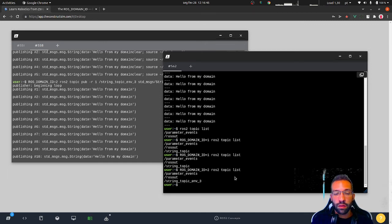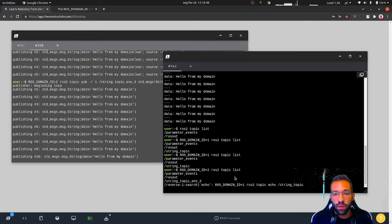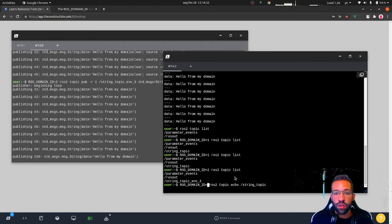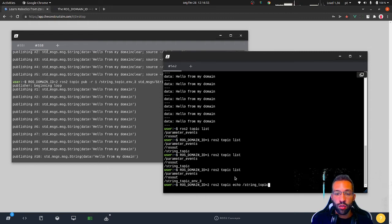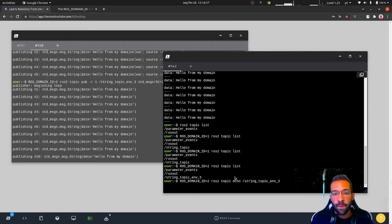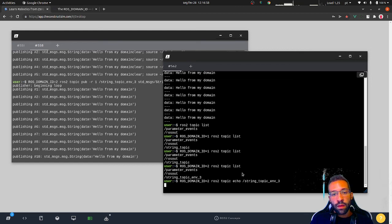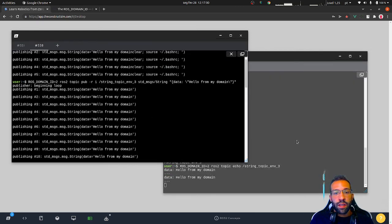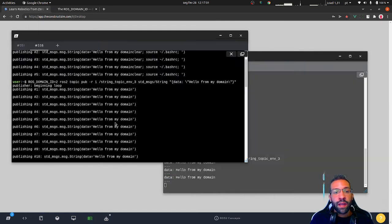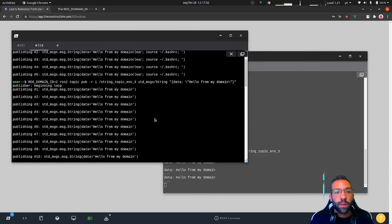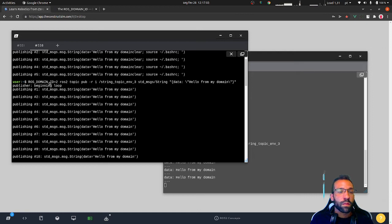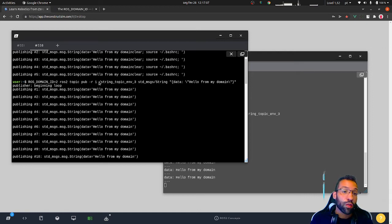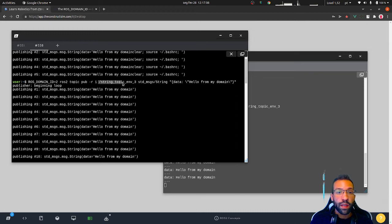We can even use echo. I need to change ROS domain ID, this one, and then string topic name three. There it is, hello from my domain. This is the domain ID equals to two that I call it, where I created the topic environment three.